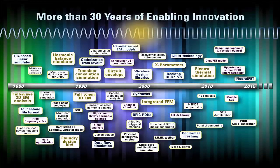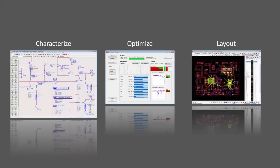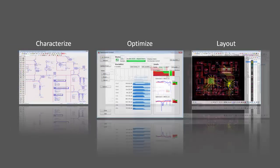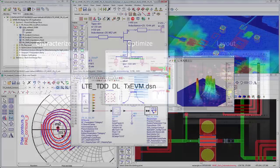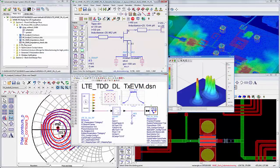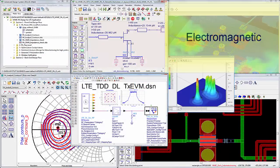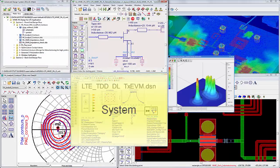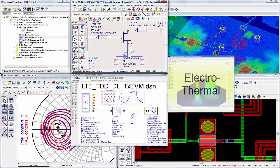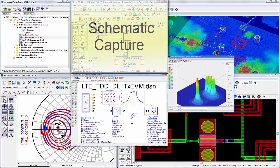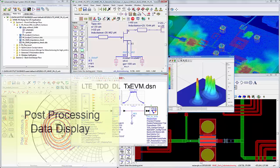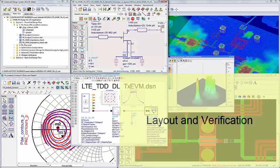With over 30 years of innovation, ADS has a rich set of tools that help designers to not just simulate, but to fully characterize, optimize, and lay out designs. The single, integrated design environment uniquely provides circuit, EM, system, and electrothermal simulators, along with schematic capture, post-processing, and layout.